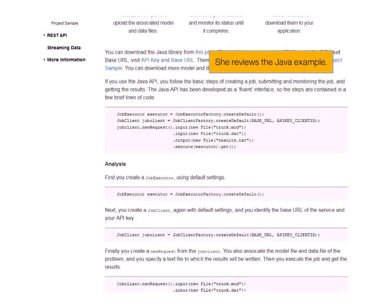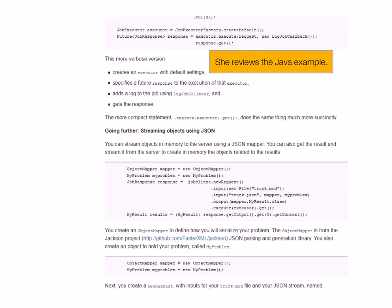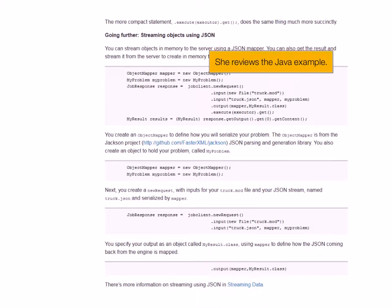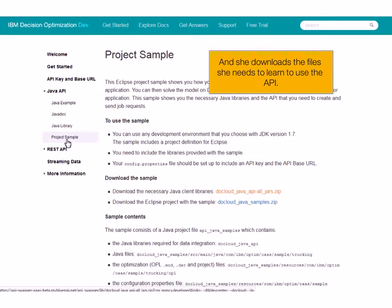She reviews the Java example, then she visits the sample project. She downloads the file she needs to learn to use the API.